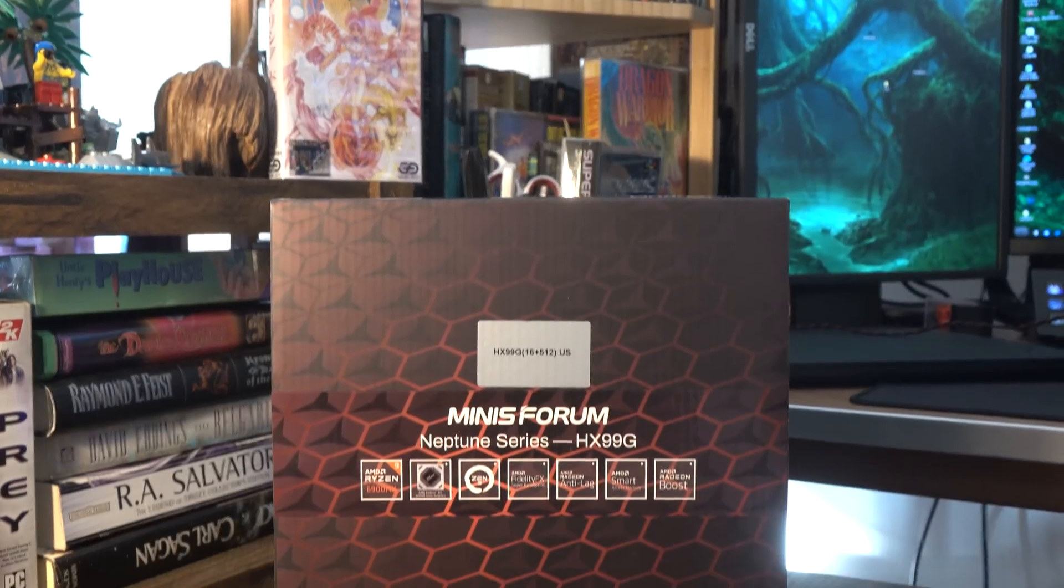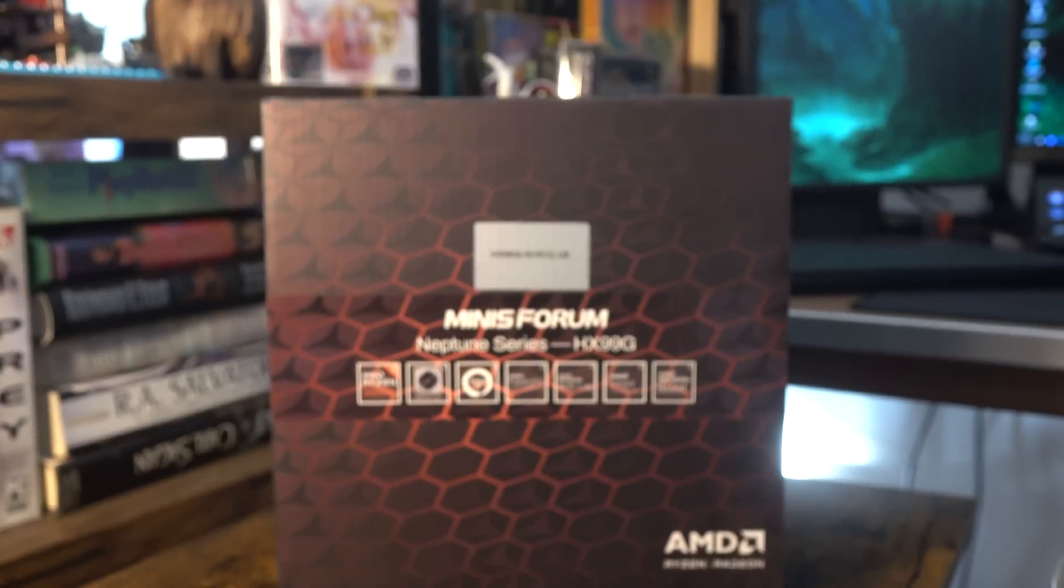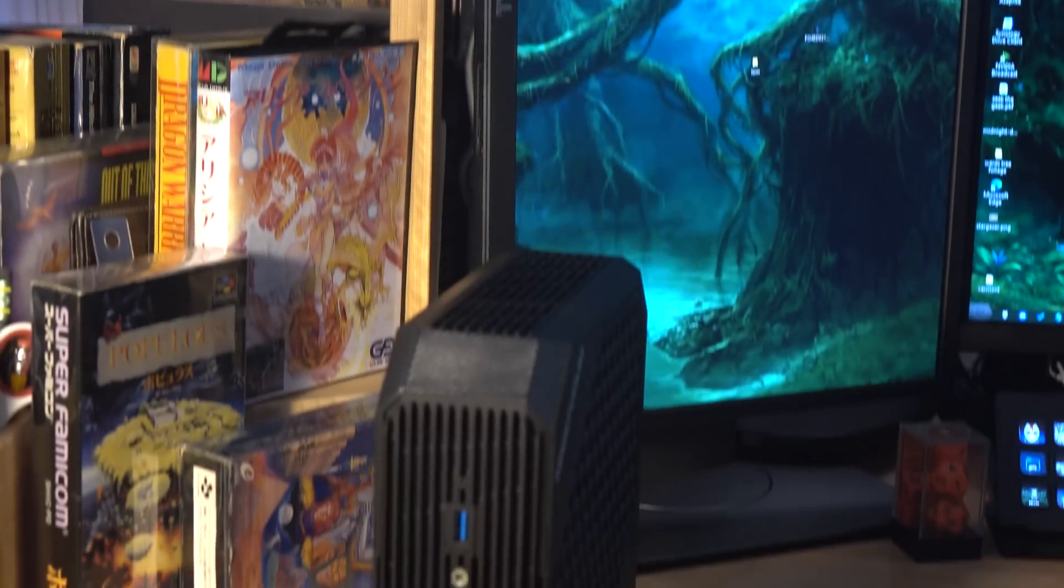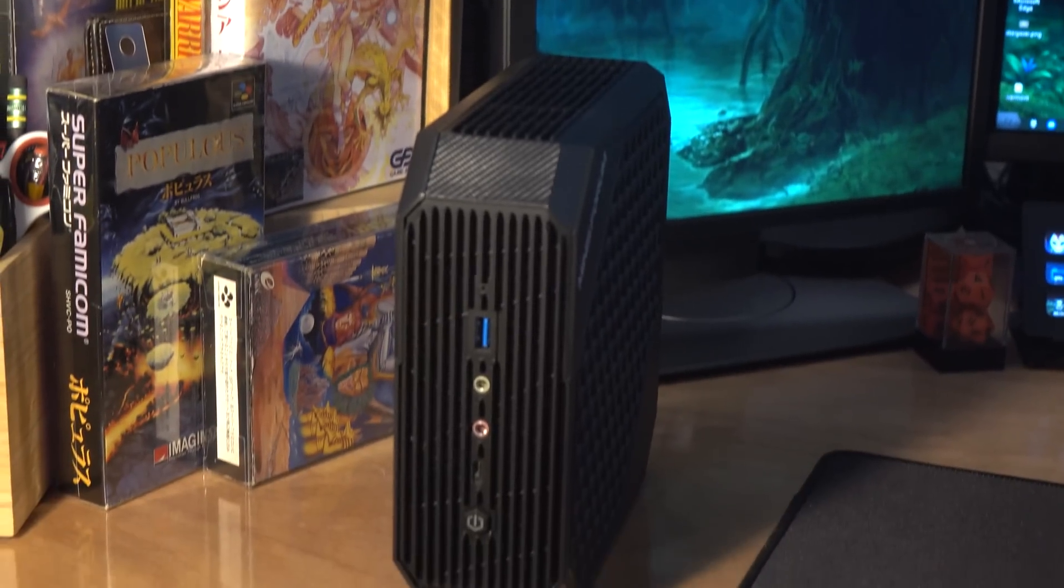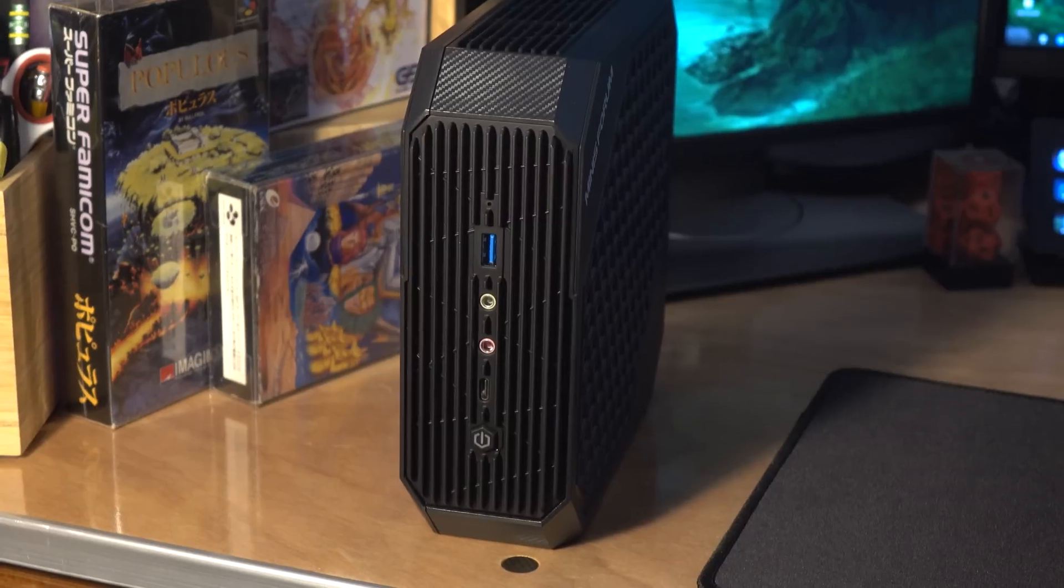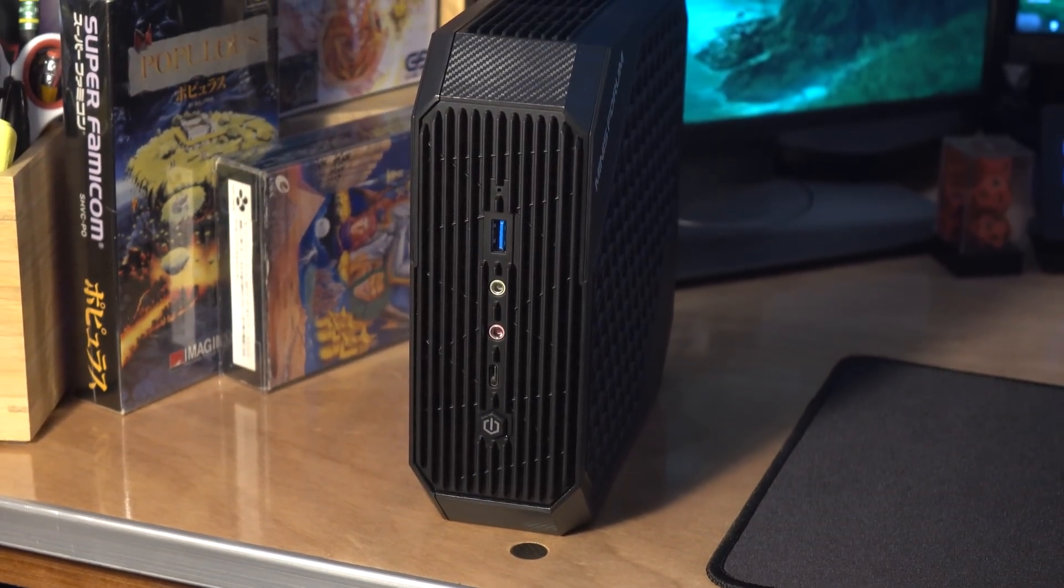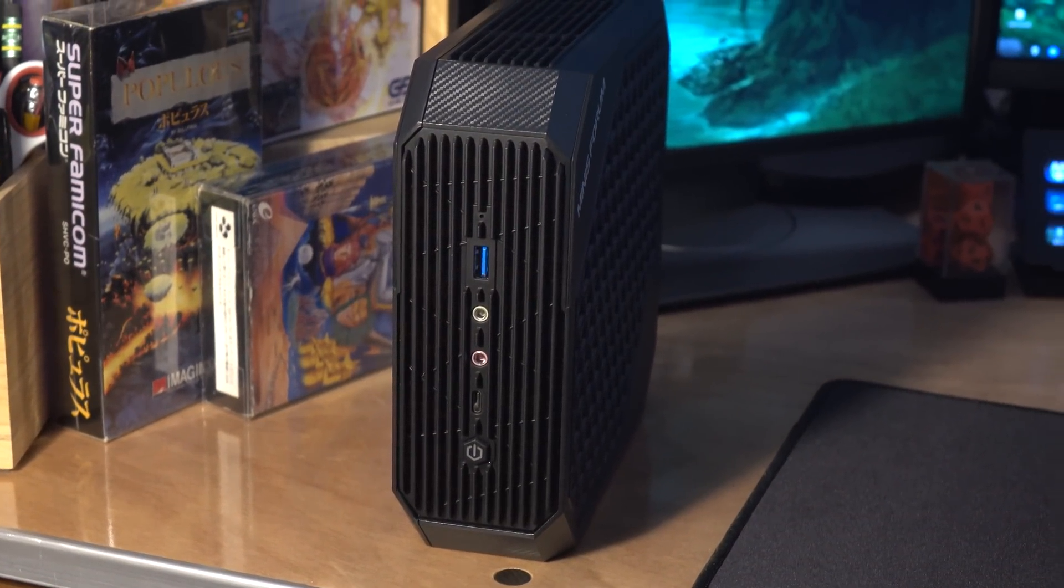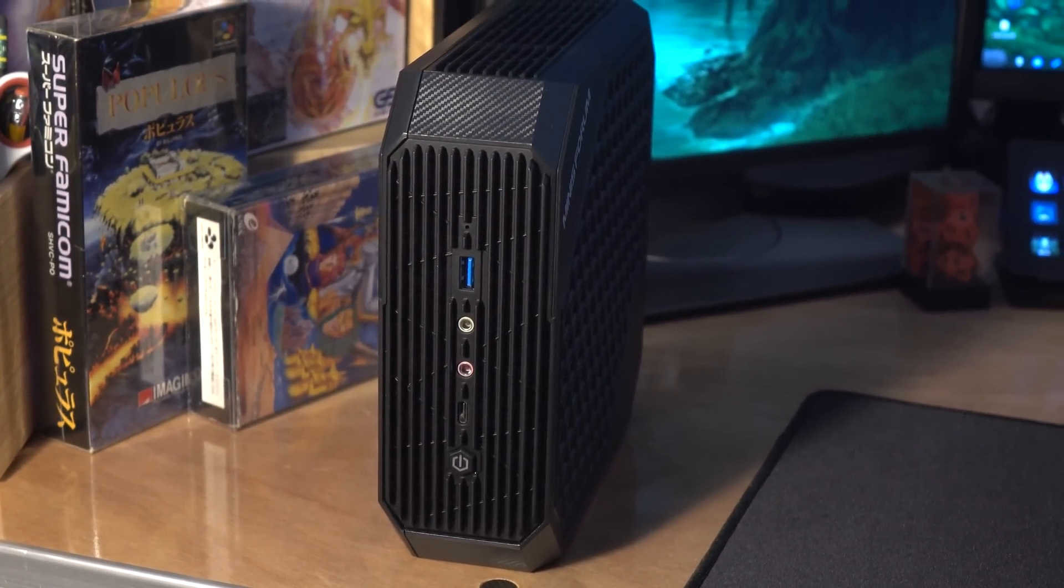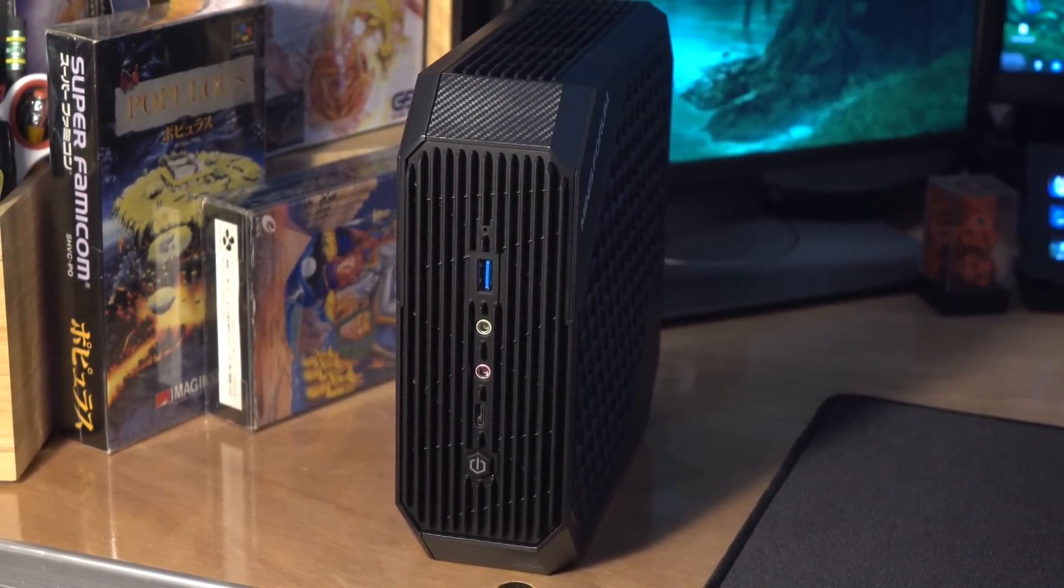This is the Minisforum HX99G, and it's so small and so fast. I'm almost embarrassed. This is too fast. I didn't mean to get something this fast for my living room. I start feeling that weird shame where I think a lot of people would be using this as their primary PC because it's so ridiculous, and I'm just using it as my living room PC. But that's kind of my thing, I guess.